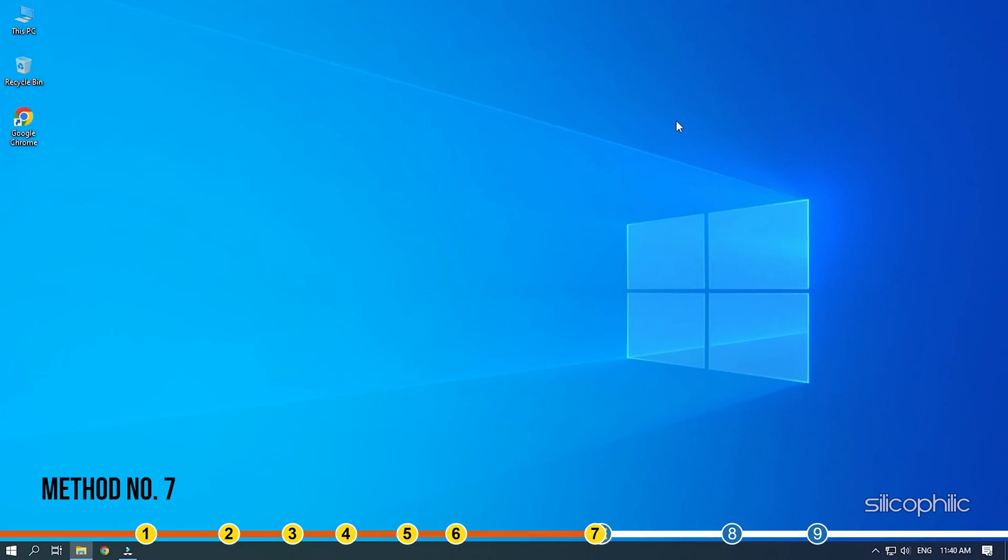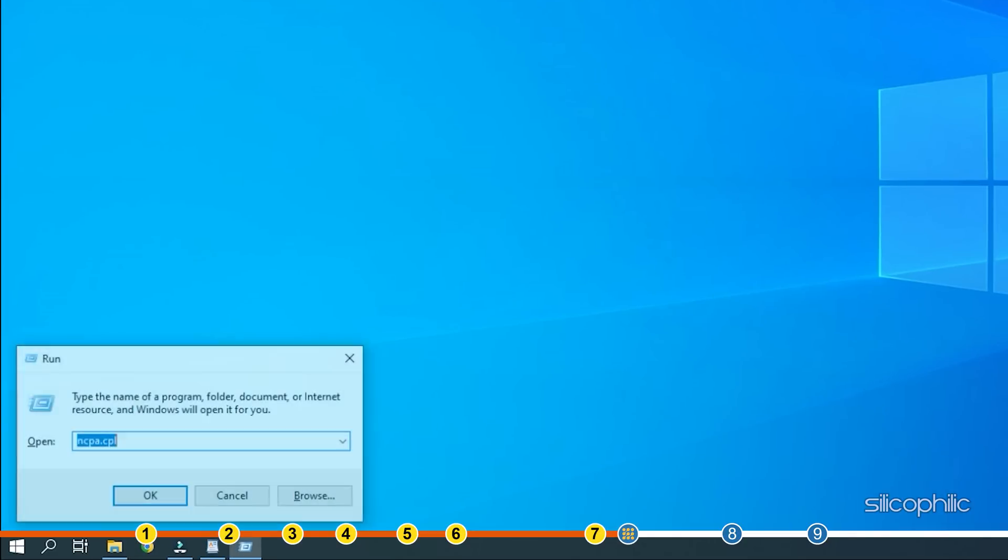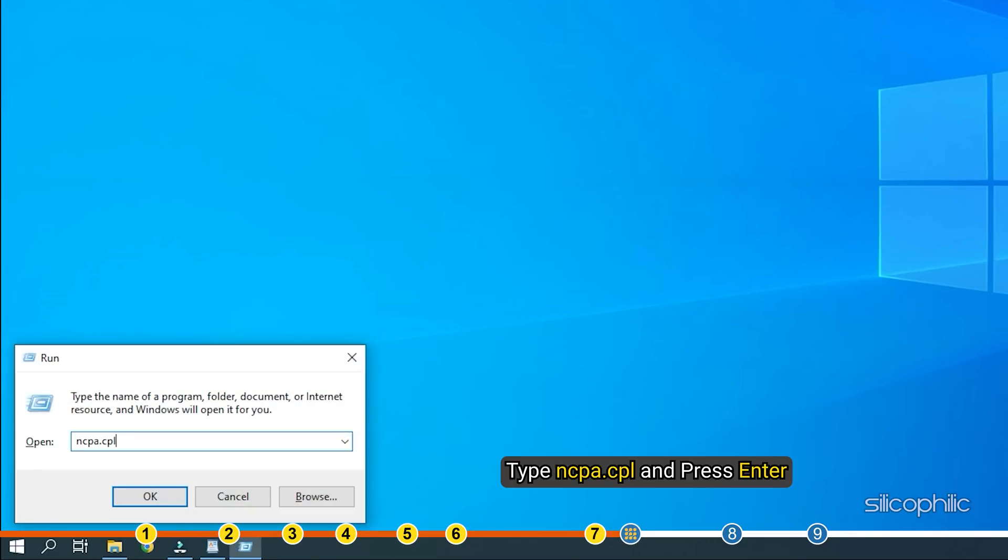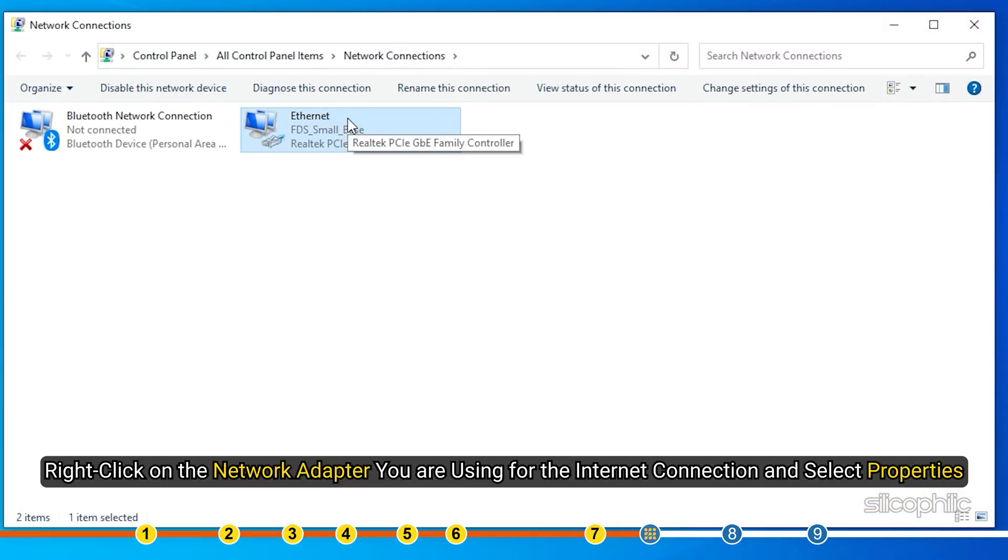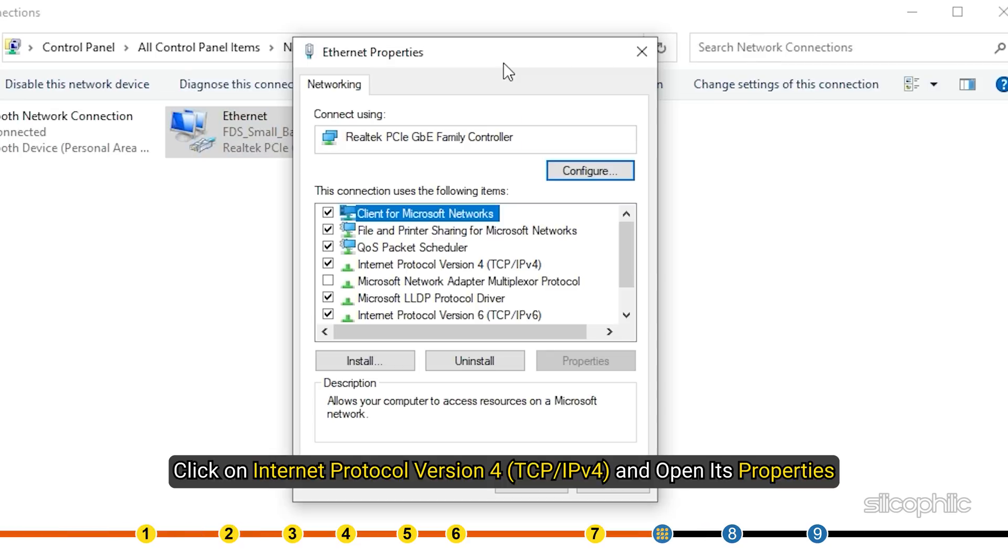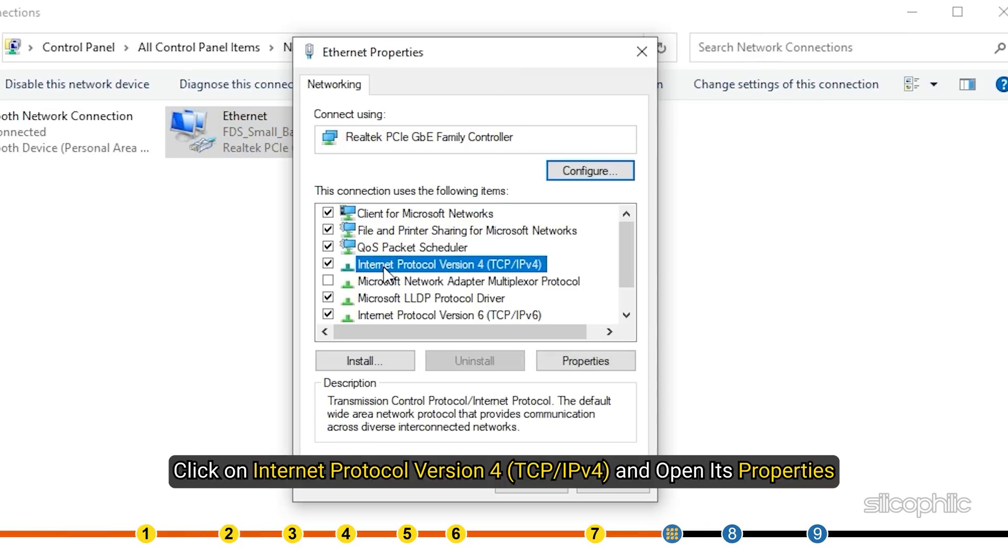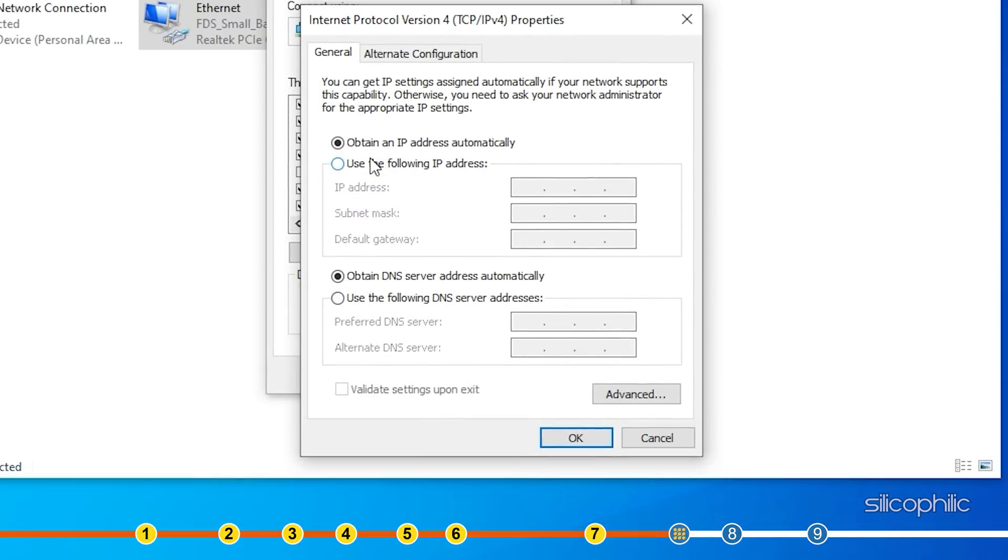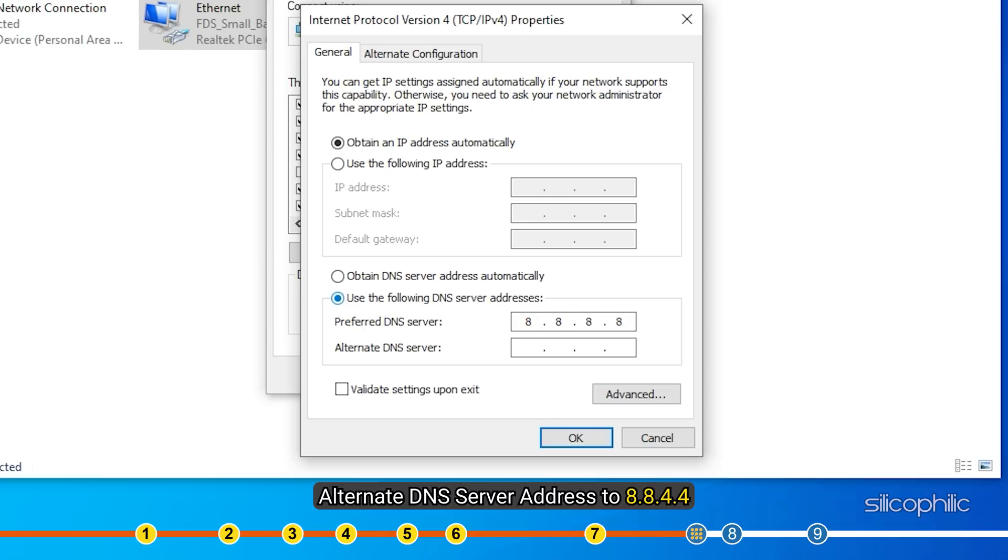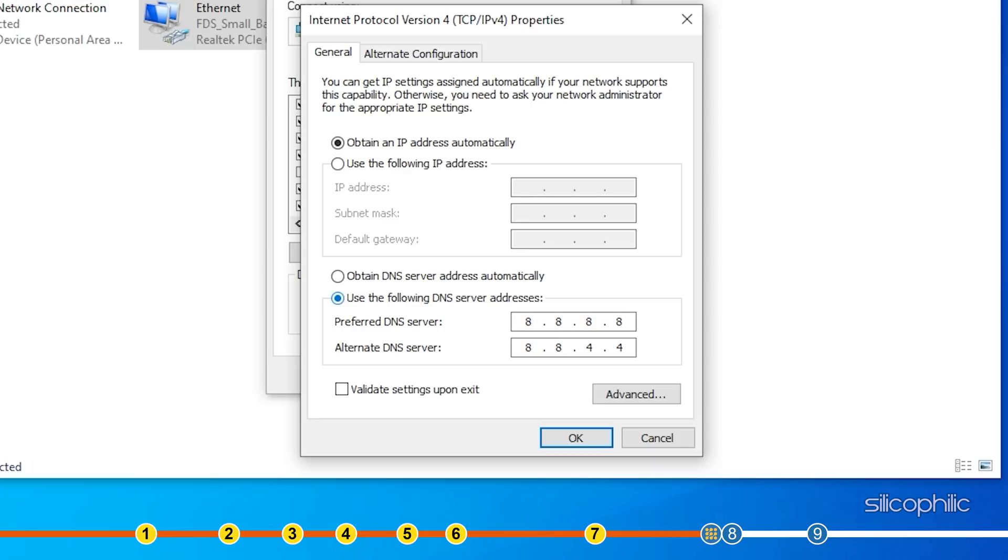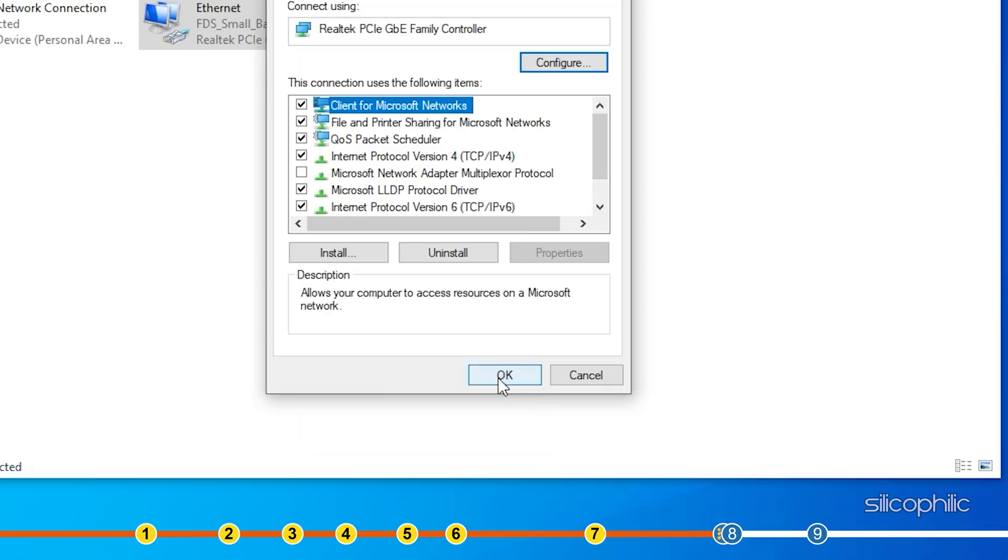Method 7. Another thing you can try is changing the DNS. Here is how you can do it. Press the Windows plus R keys to open run command. Type ncpa.cpl and press enter to open network connections. Right click on your network connection and open its properties. Click on Internet Protocol version 4 and open its properties. Set the preferred DNS server address to 8.8.8.8 and alternate DNS server address to 8.8.4.4. Save your changes by clicking on the OK. If this does not solve your problem, then move on to the next solution.